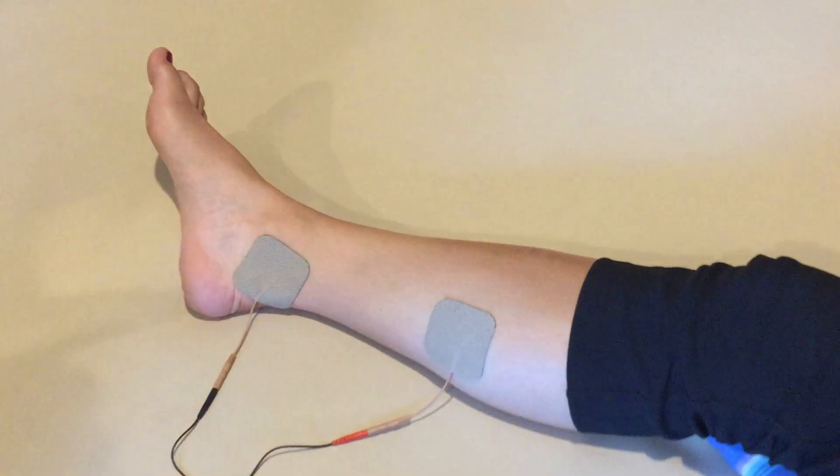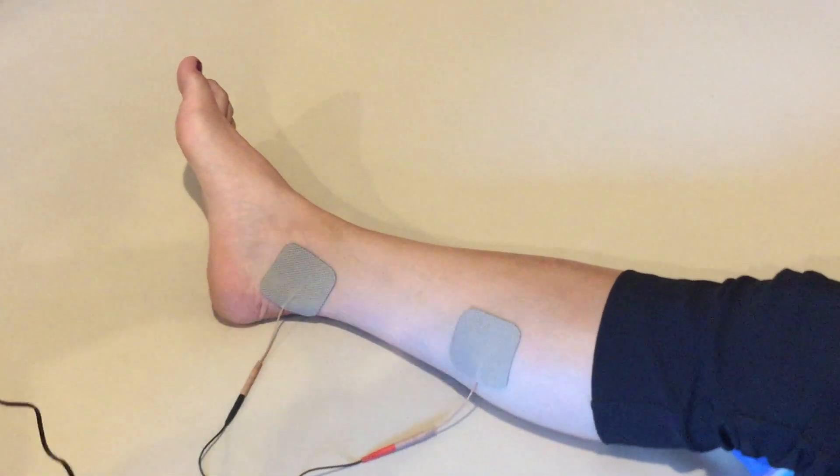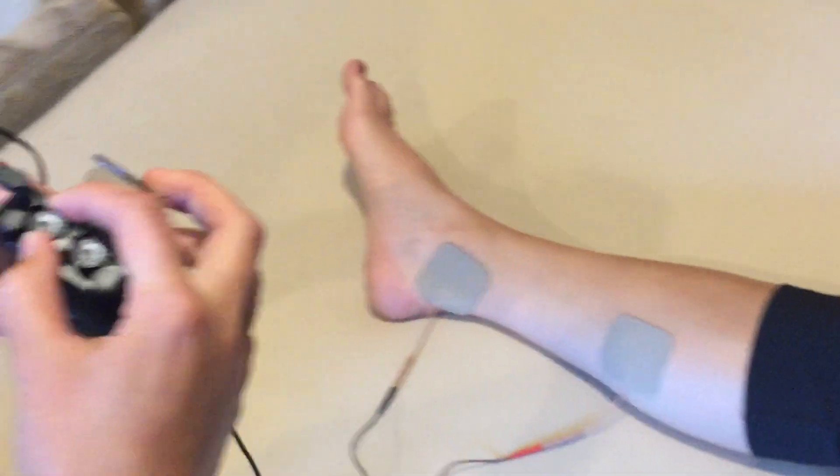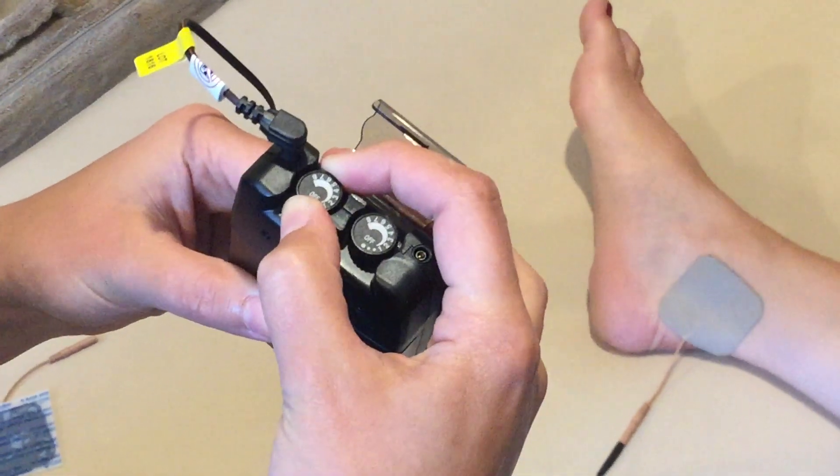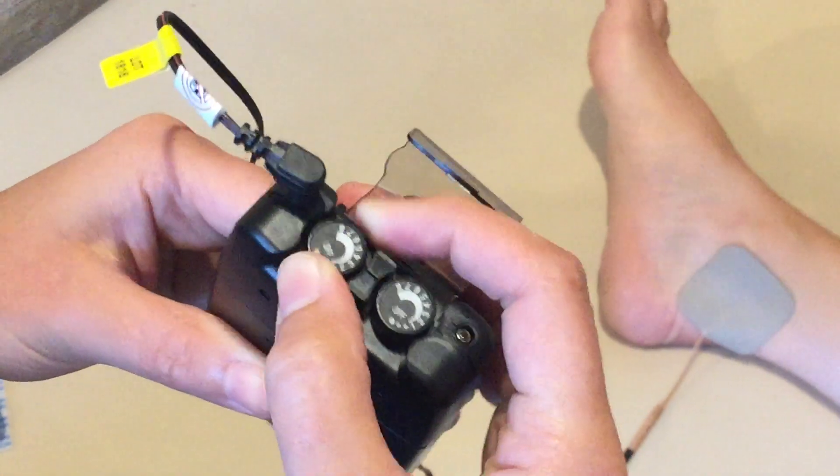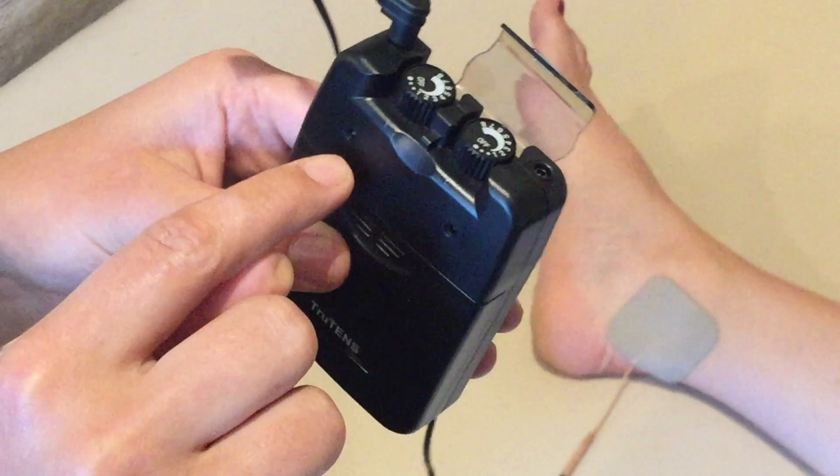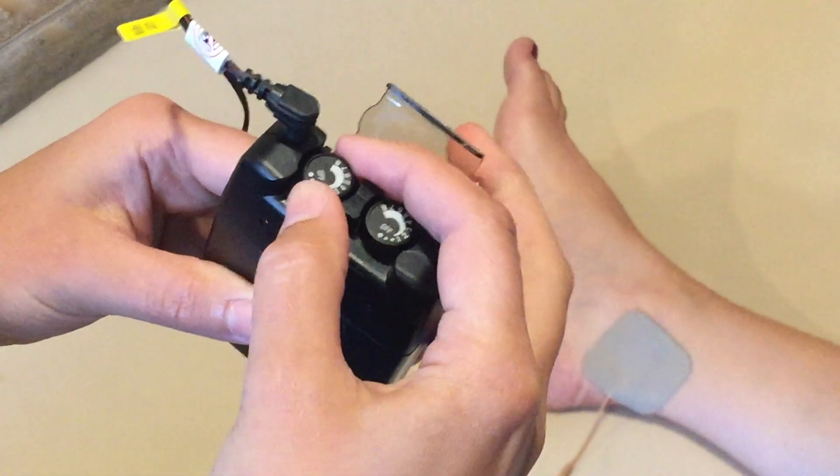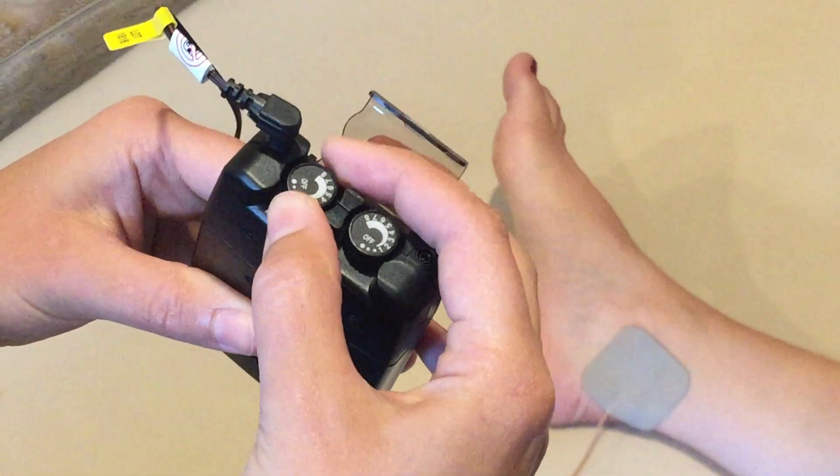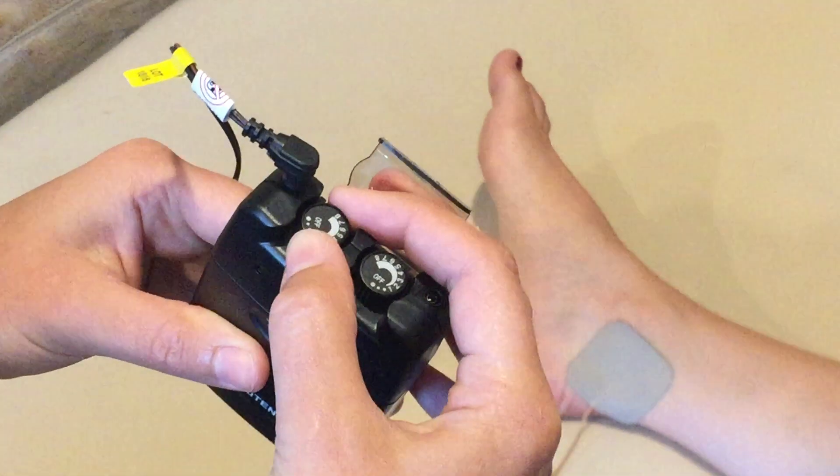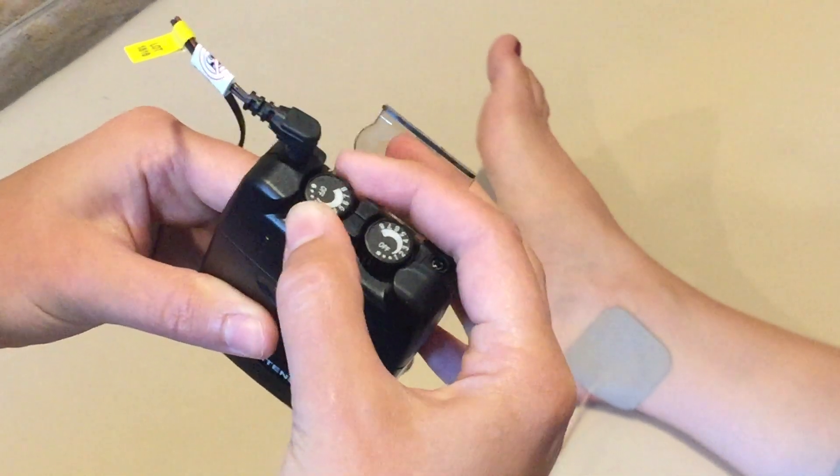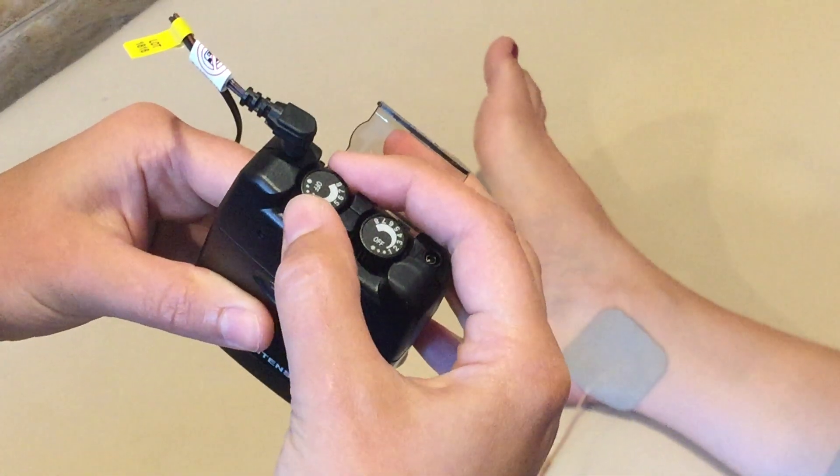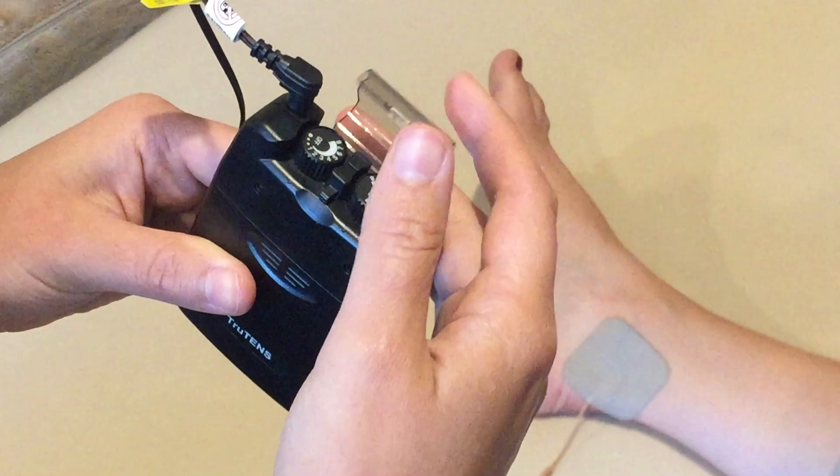Once your electrodes are firmly in place then you can start slowly turning up the dial. You should hear it click to turn on and your light should turn yellow. We want to turn it up until it's strong but comfortable. Yeah, that's a good level.